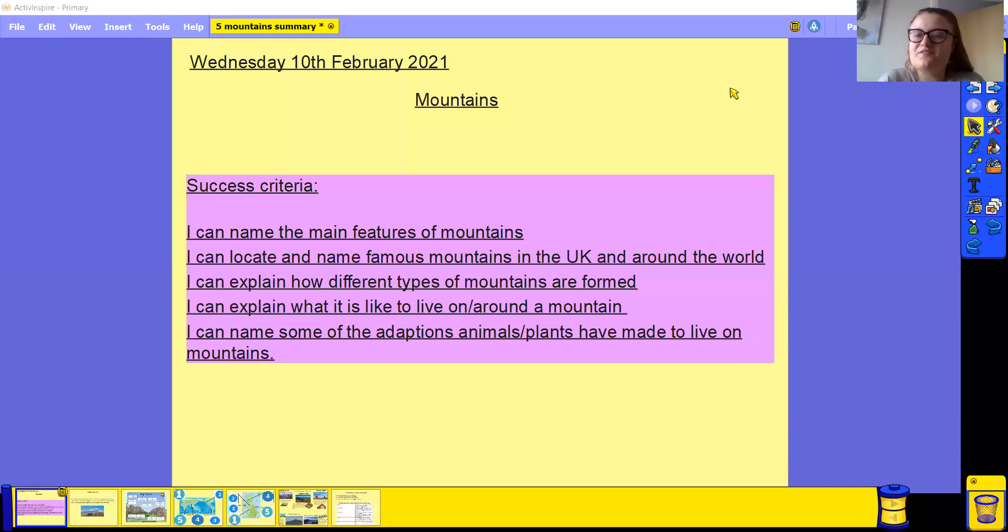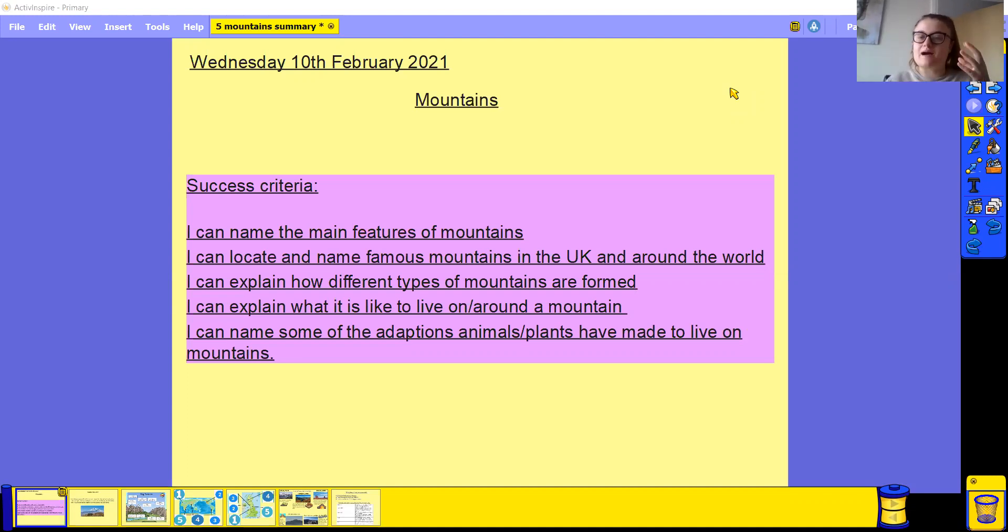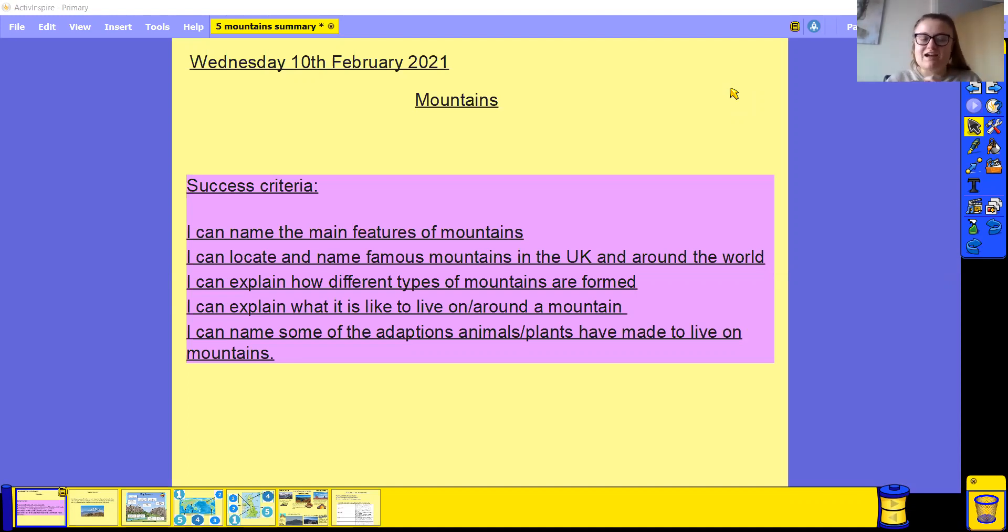Hello everybody, welcome back to your fifth and final lesson on our topic of mountains. Today's lesson is going to be a summary lesson where we're going to look back over the four lessons that we've already done, recap some of that key knowledge, and your assignment for today is going to be a quiz.